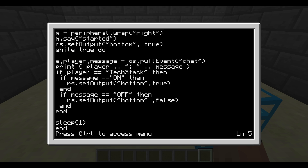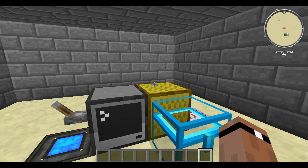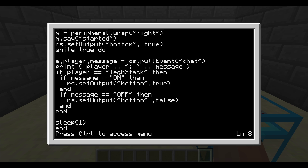Then we go into this loop, and we're waiting for an OS poll event of 'chat.' That is the event that the chat box will broadcast when someone says something on the server. It has the parameters of a player name and a message. You can see that I've printed that on the screen here, and because it knows the player name, you can make this setup player-specific, so it will only work if I were the one that says 'on' — it does not work if anyone else on my server were to say 'on.' And that's controlled by this line here.